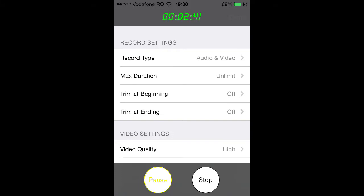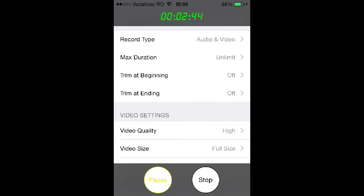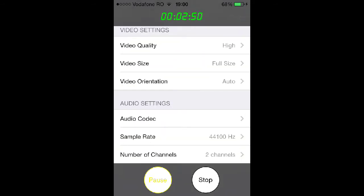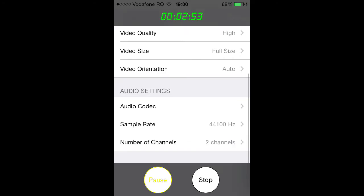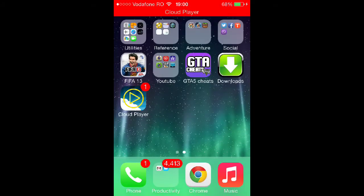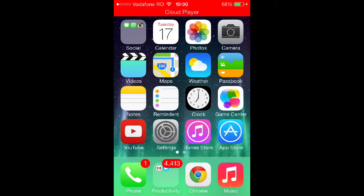Also, there's a little bit of a scam with that. You can trim at the beginning and at the end. Video quality is set to high full, video size, and video orientation is auto — meaning portrait or landscape. There are also audio settings: audio codec, sample rate, and number of channels.